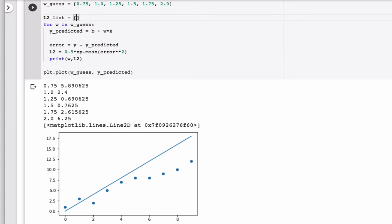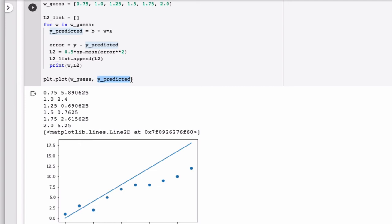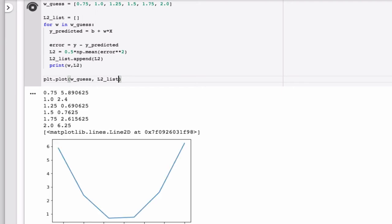And then every time I compute an L2, I want to append it to my L2 list. And then I want that as my y value. Let's see how that works. Okay, so that worked pretty well.